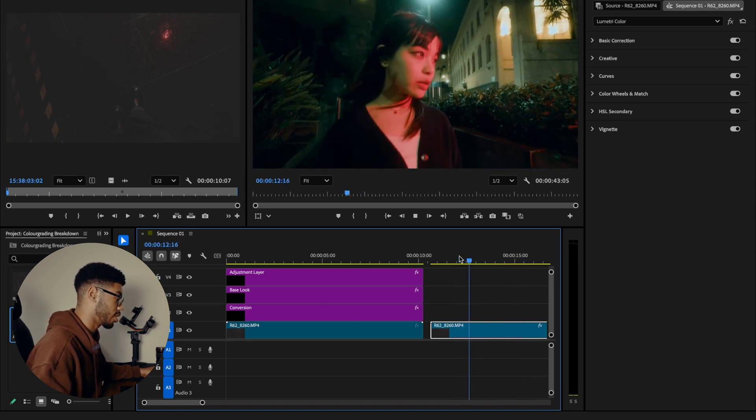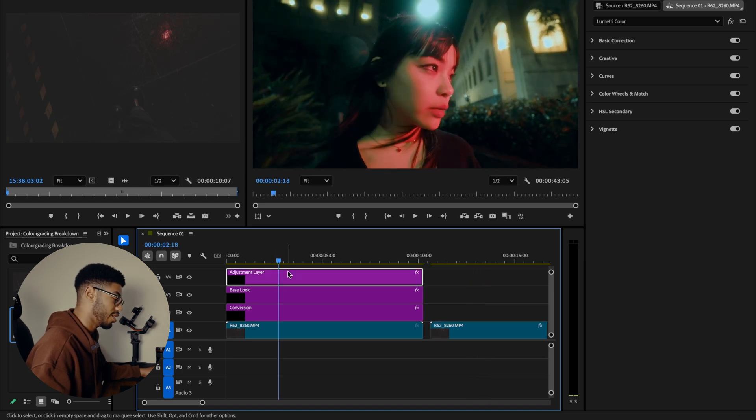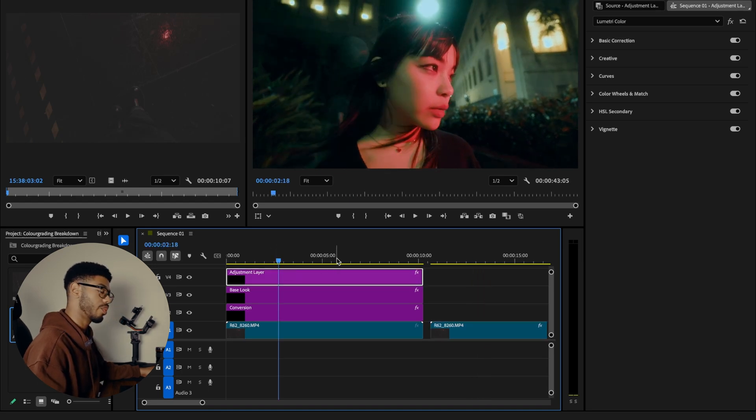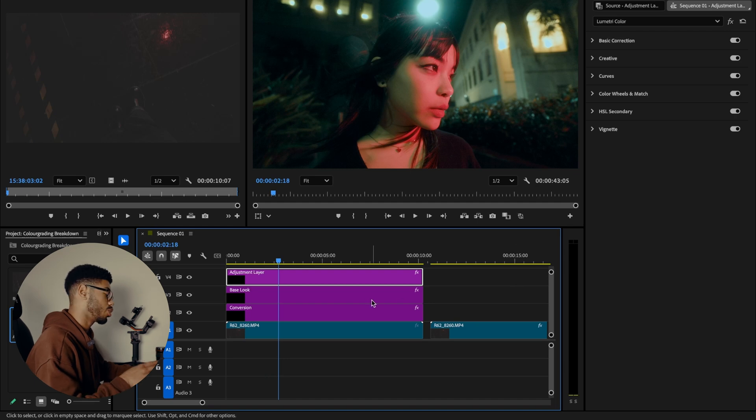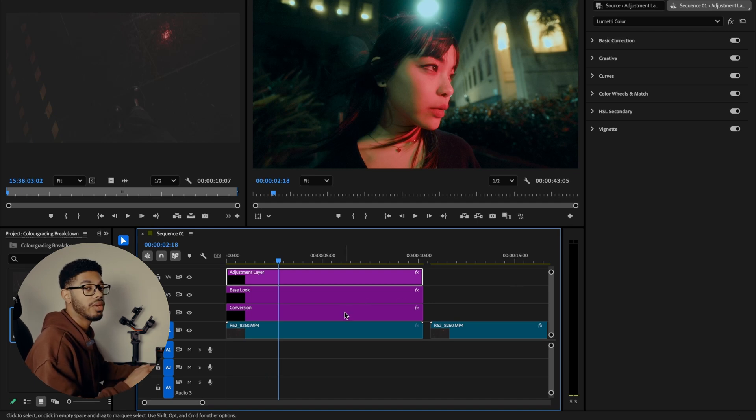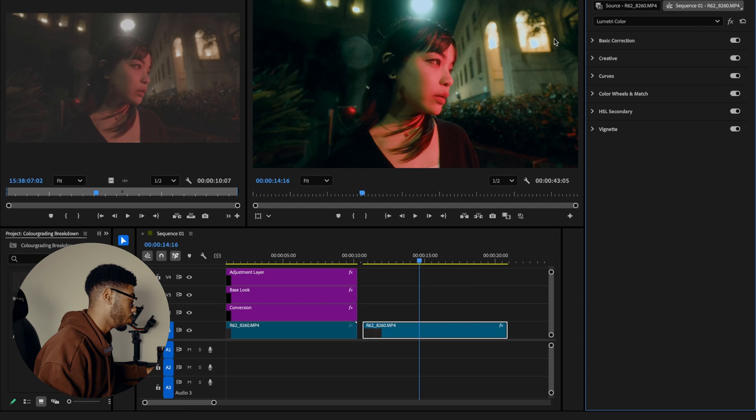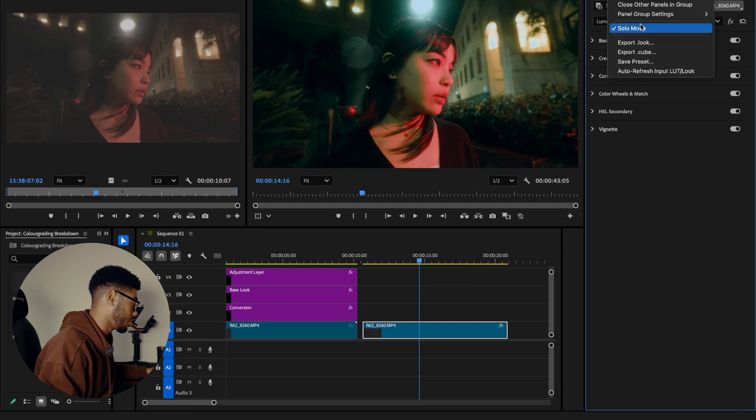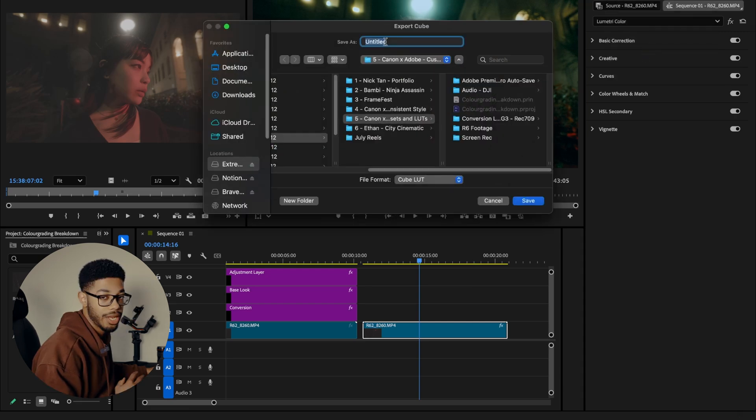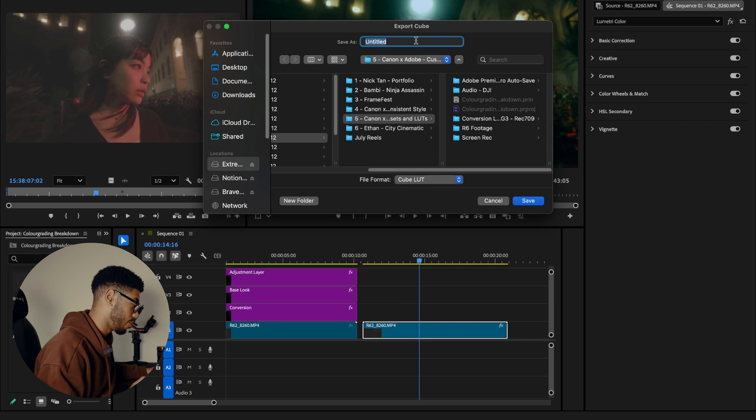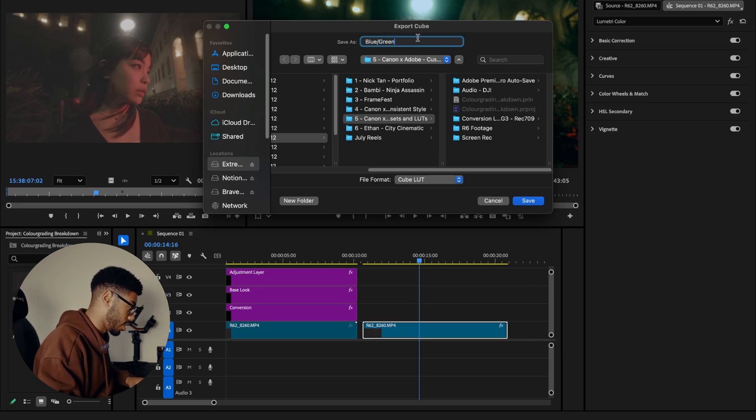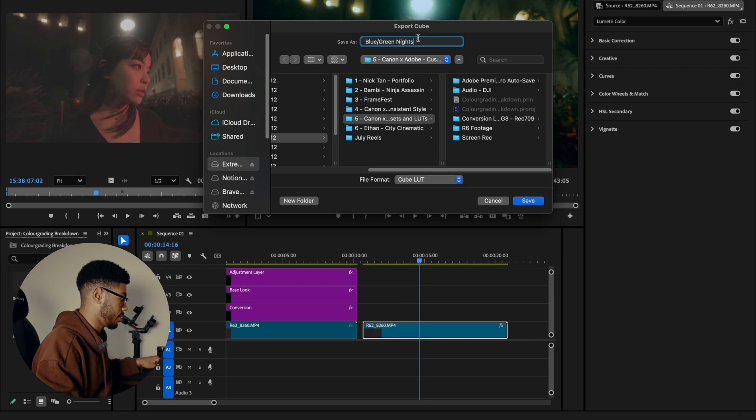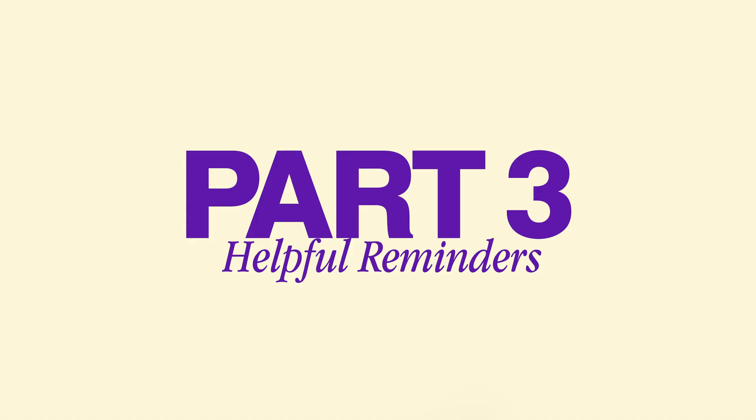What I haven't added is I haven't added this top layer because that is an extra adjustment that I do. So I just want to use the Rec.709 conversion and the base look as my lot. Then you want to go up here and right click on Lumetri Color and export as a .cube file. And you can save it wherever you want to save it. Obviously give it a name. I'm going to call this Blue Green Knights and hit save.